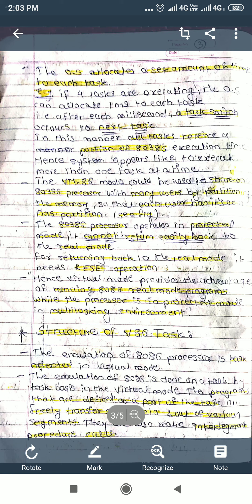In short, the 80386 processor runs in protected mode, and in that protected mode it performs 8086 real mode operations in a multitasking environment. Multiple tasks can execute at the same time in a time-shared manner. This is how virtual 8086 mode is used by the 80386 processor. Thank you.